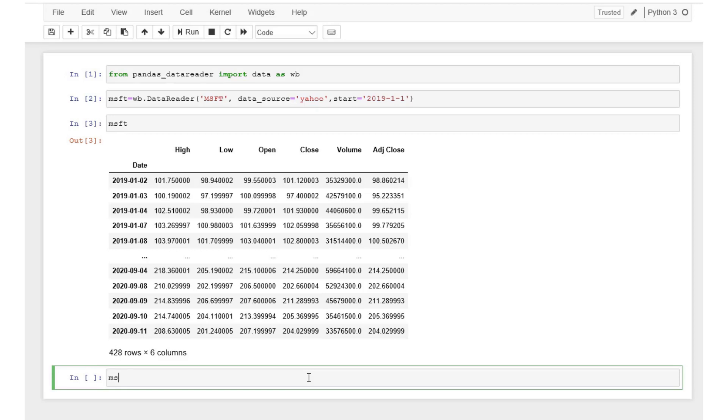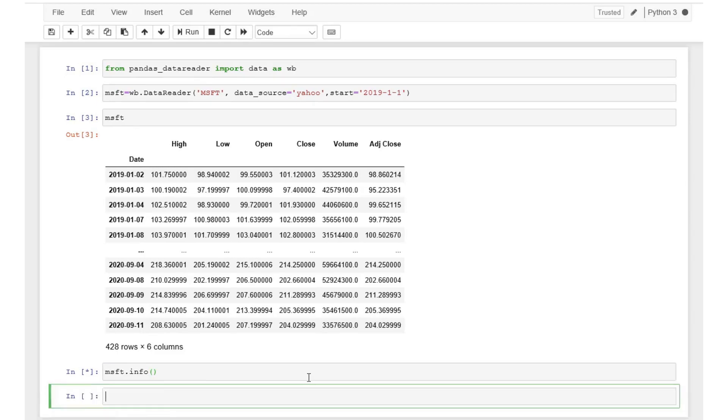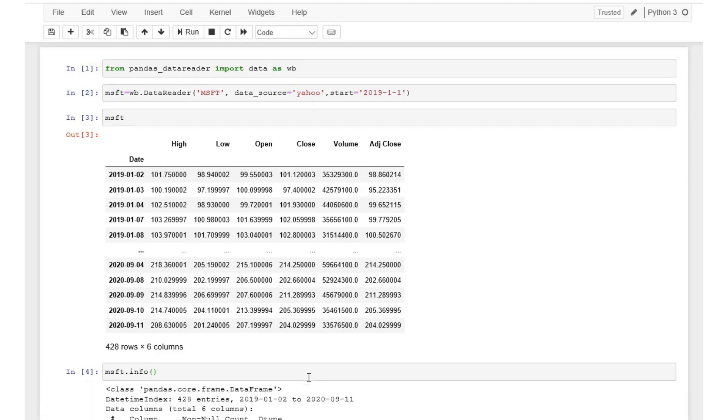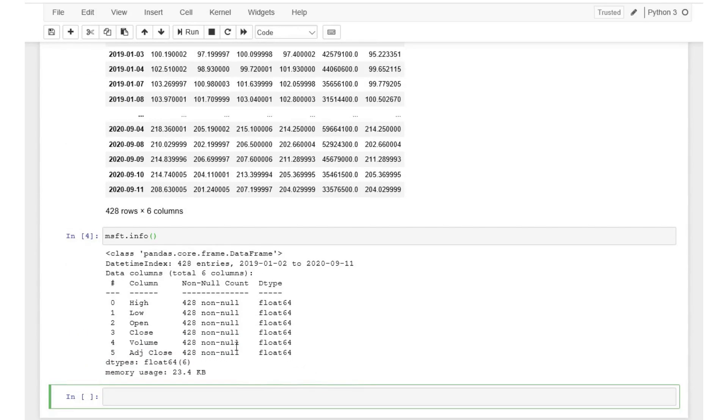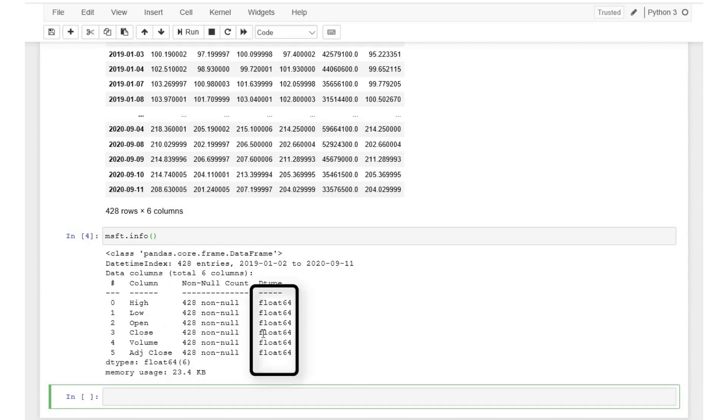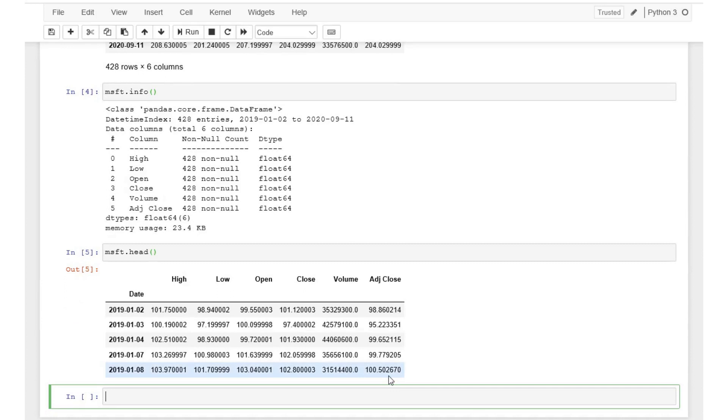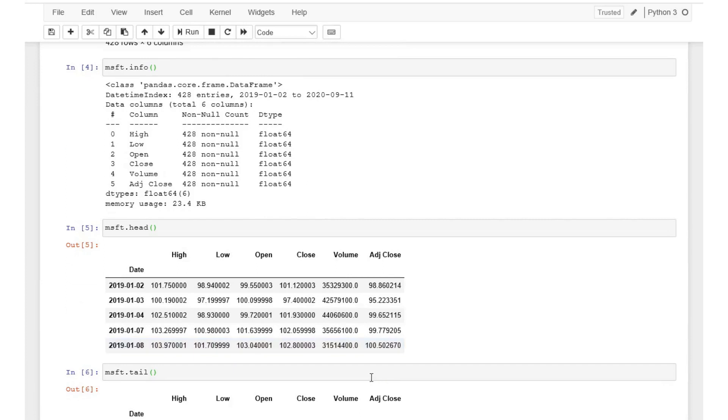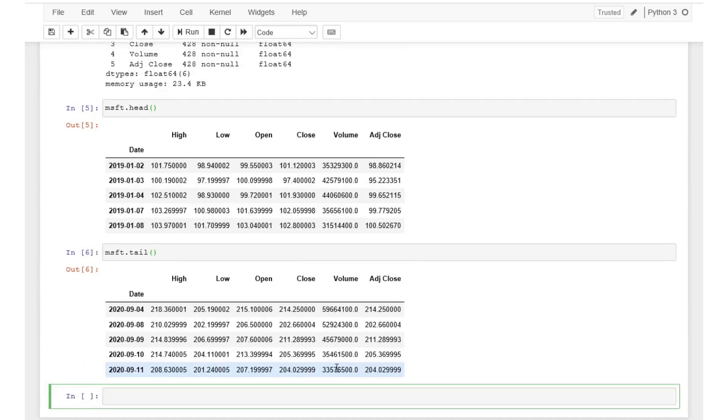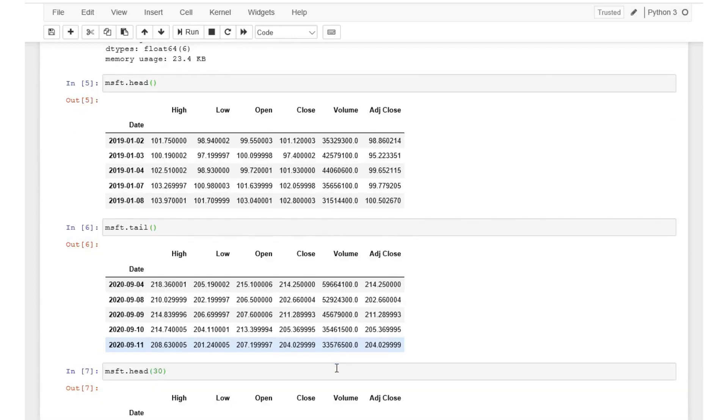We can also use msft.info to get further information on the data. We notice that the number of data points for all the variables is the same hence there is no missing data. This column tells us that all of the variables are floating type. Head and tail functions can be used to look at the data from the first and the last 5 rows of our data set. But if you would like to see different number of rows from top or bottom, you must indicate the specific number within parentheses. Let's see the first 30 rows in our data set. The data looks good.